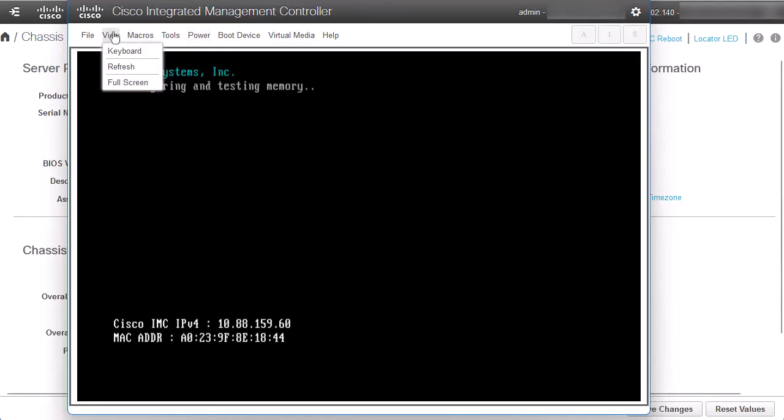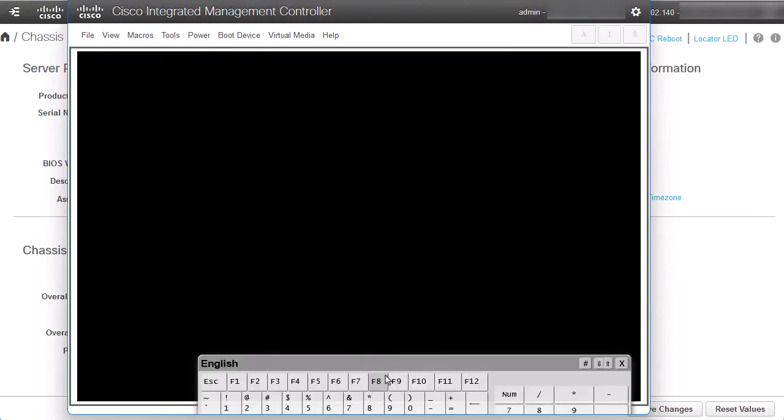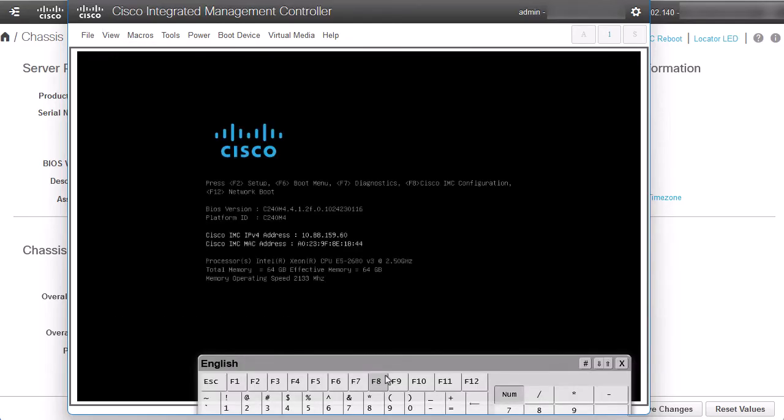We can find it from the menu, View tab, and select the Keyboard option. Now, we need to enter the CIMC Configuration Utility page. To do so, when the server is booting, we need to press the F8 key.